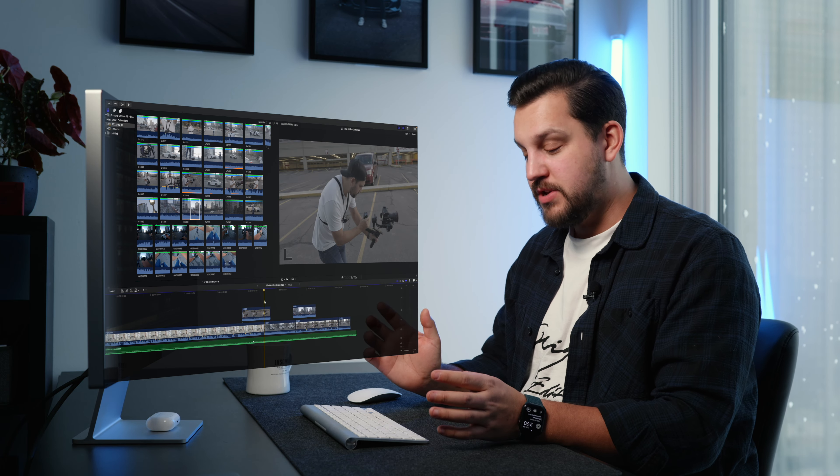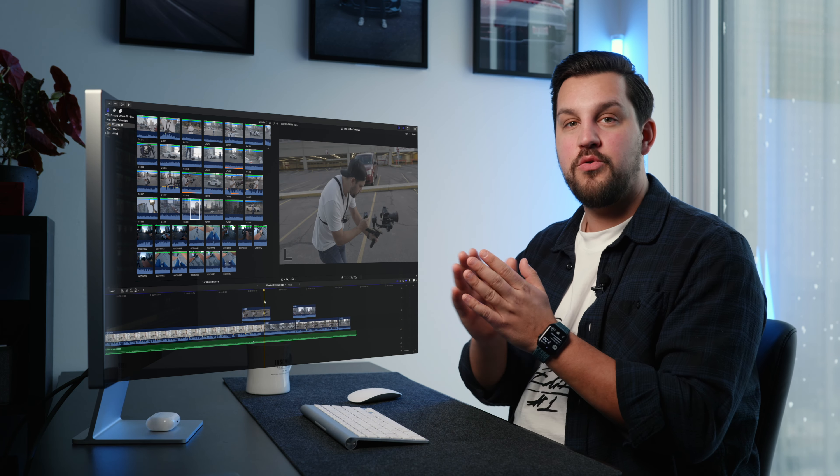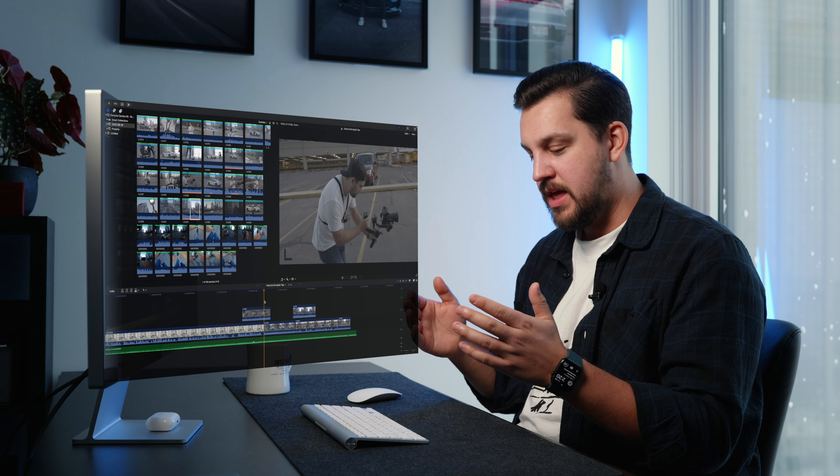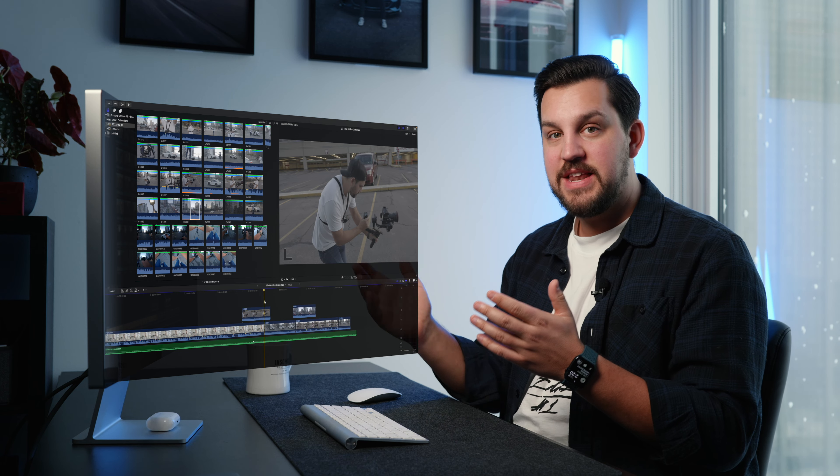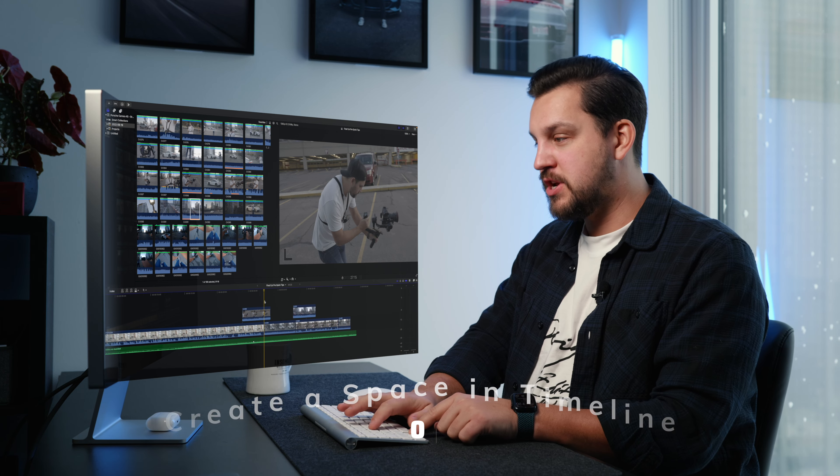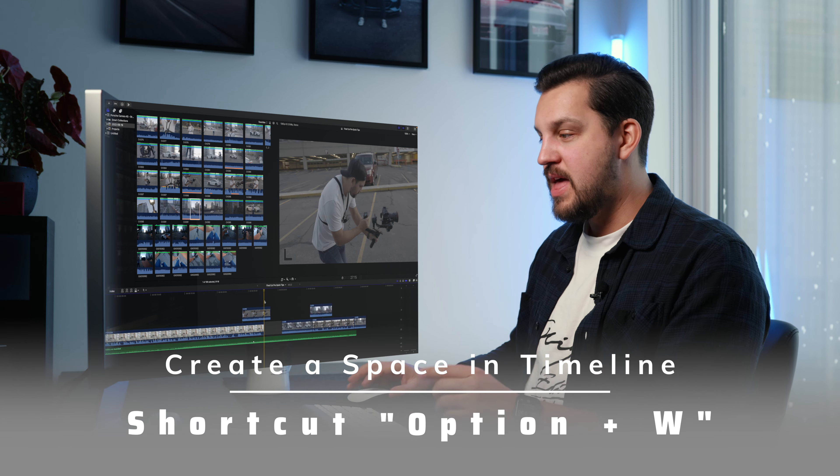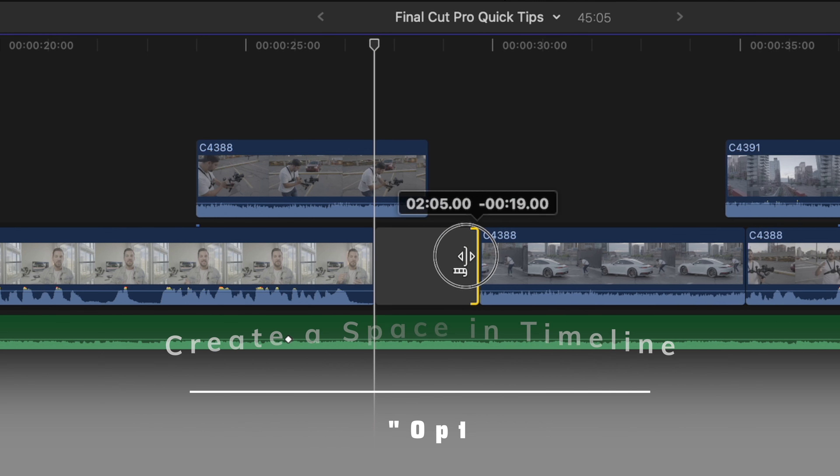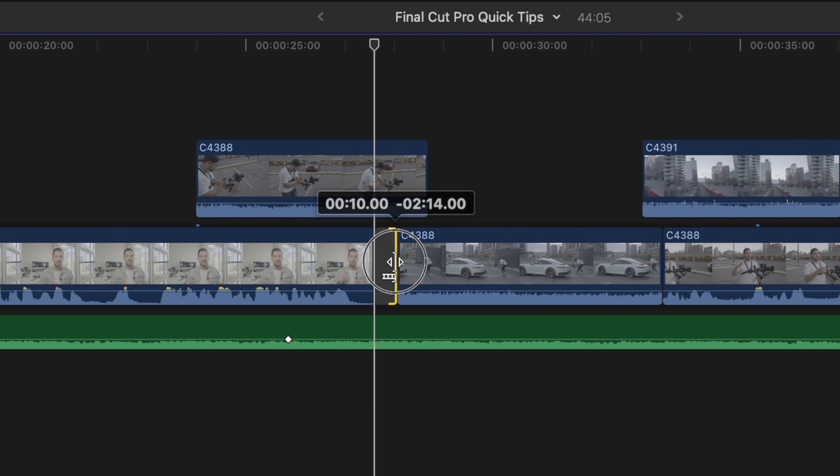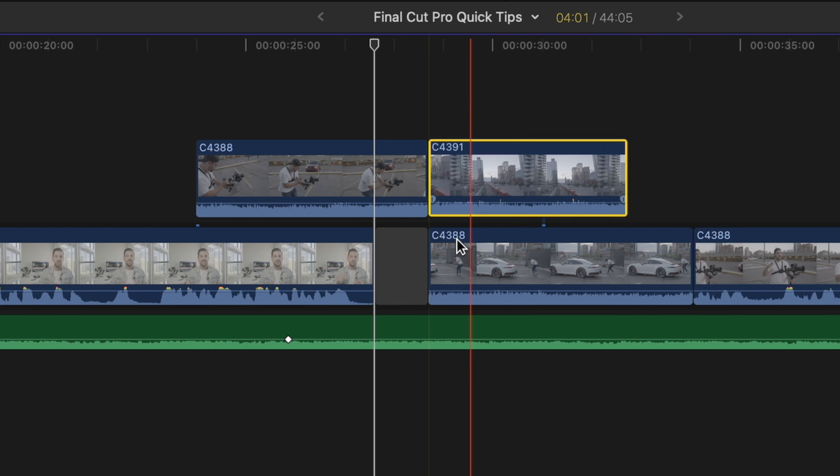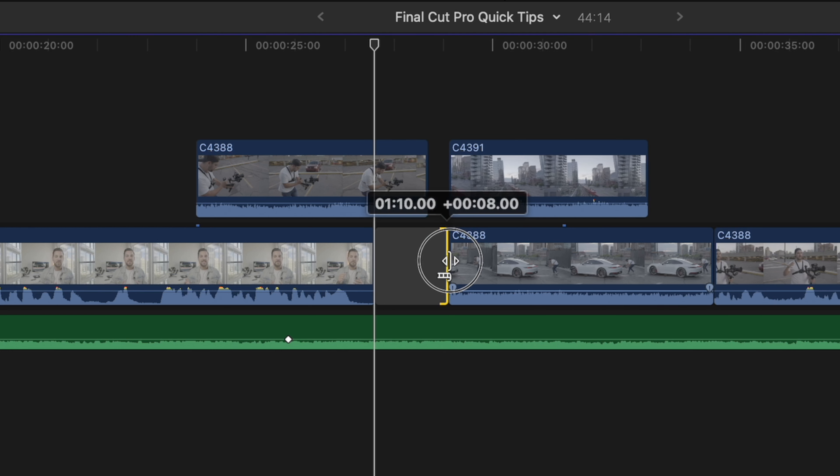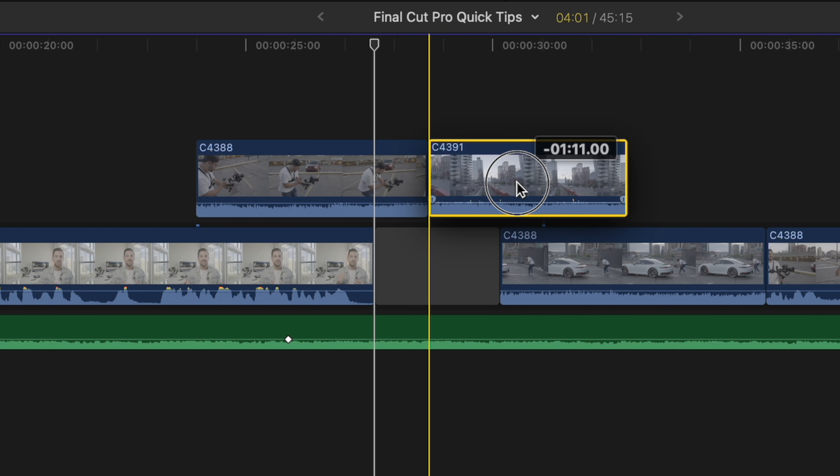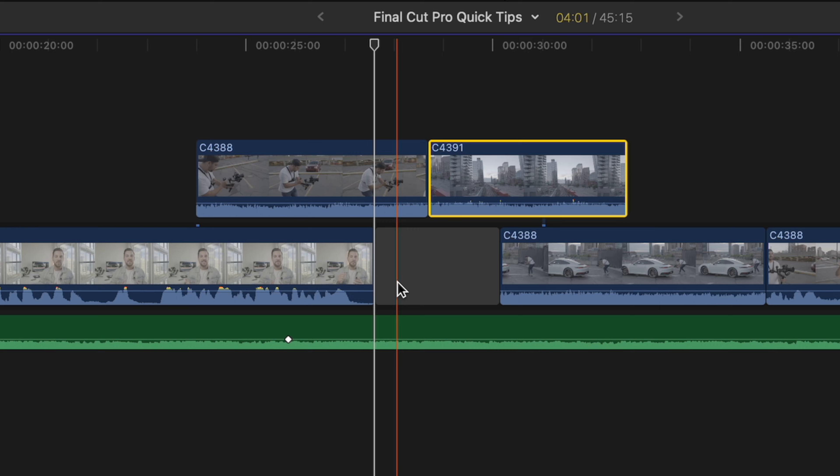Another quick thing that I use all the time is creating space in the timeline. The way that it is set up in Final Cut Pro is option W. That will create a little space in your timeline here. If you want a break underneath your B roll, for example, and you just want to push some stuff around, you can do that by creating option W.